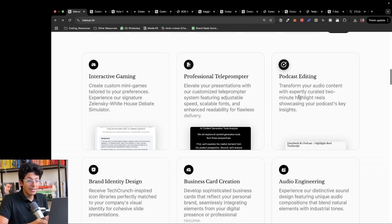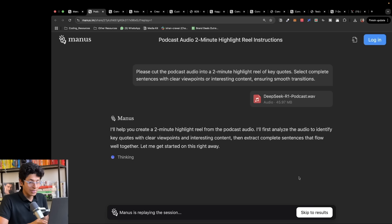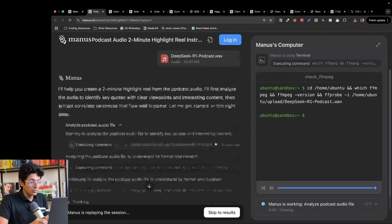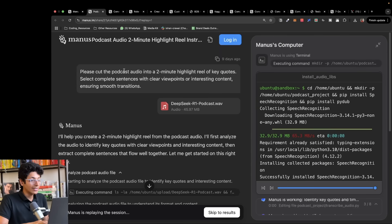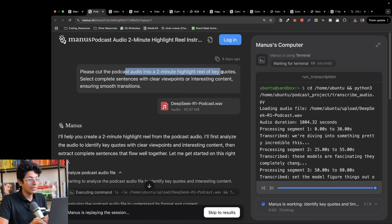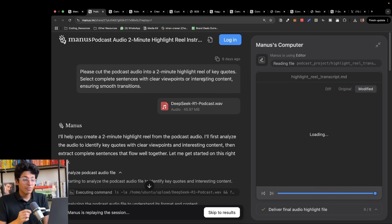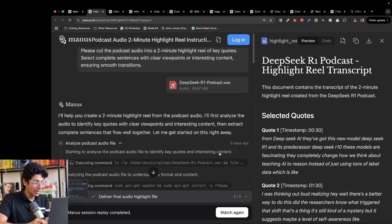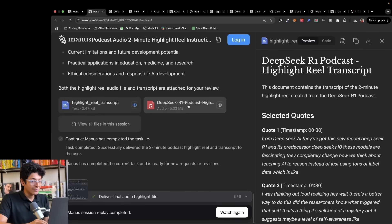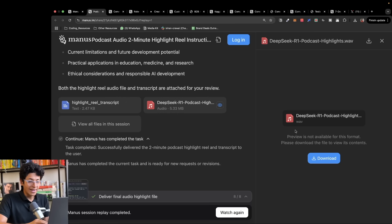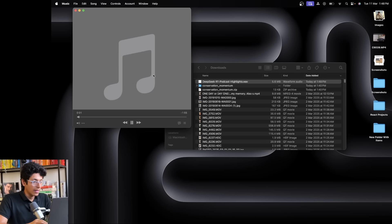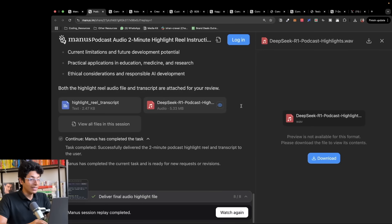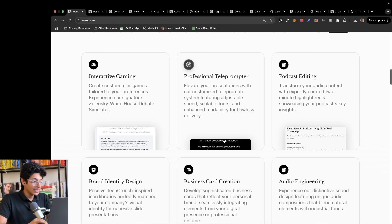It can also edit podcasts for you. I uploaded this podcast and cut this podcast into two minute highlight reel of key quotes. Manus can actually help you create a teaser for any podcast that you have. We have this podcast transcript and we also have this highlight which I can download and play right here. It's a teaser that you can use on your podcast as well. That's how crazy it is.